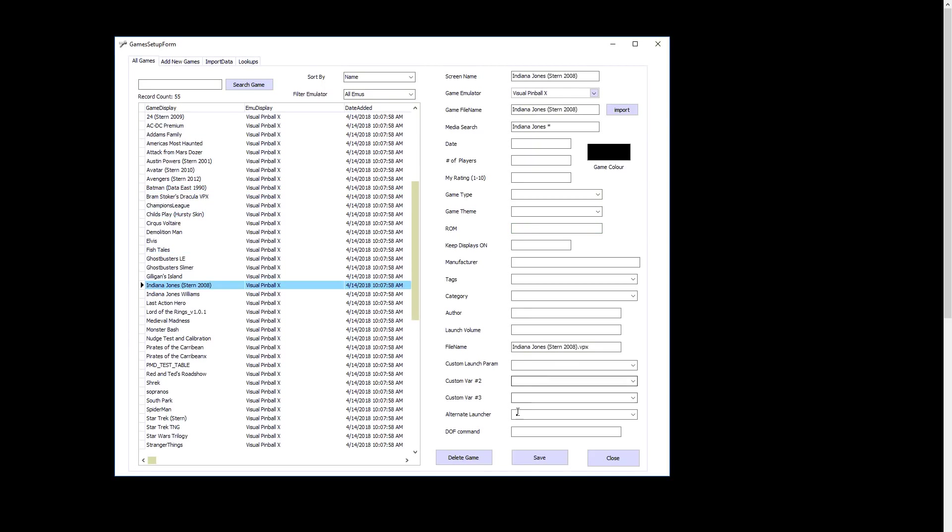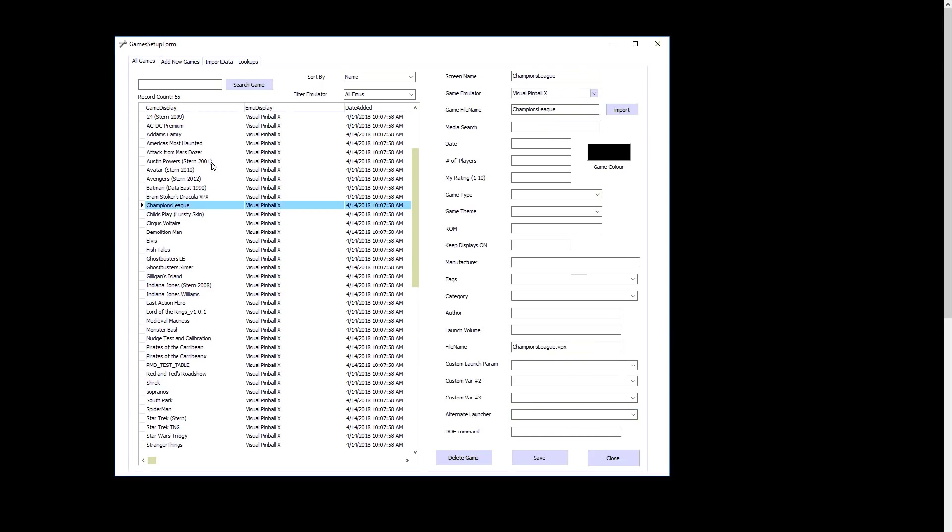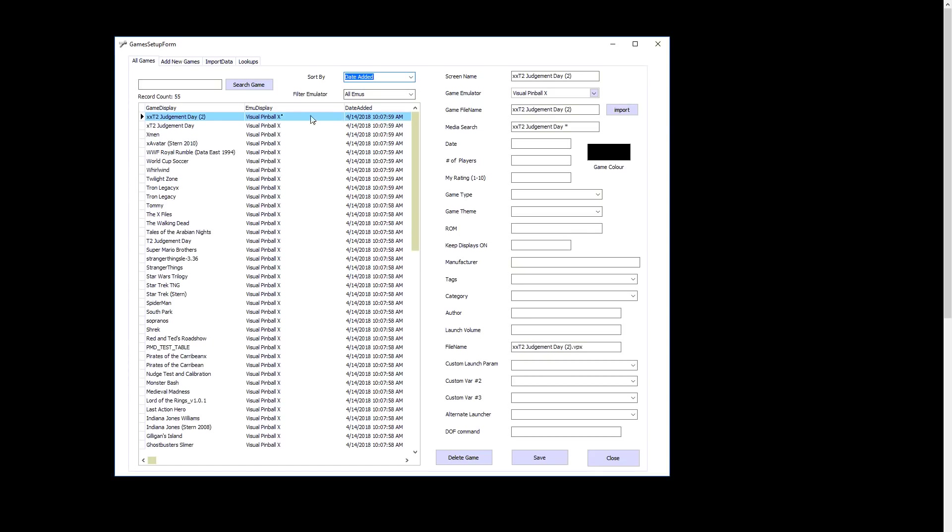Custom variables, we'll get into more advanced stuff here. There are alternate EXEs that's based on if you're using VP Legacy, and you had to run different instead of Visual Pinball X, you could do other ones. And that's it. You can sort by date added. What's important with date added is when you just add new games, you'll see them come up on the top. You can filter by different emulators if you want.